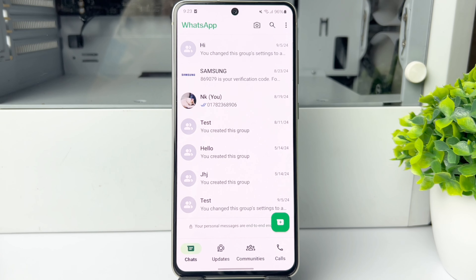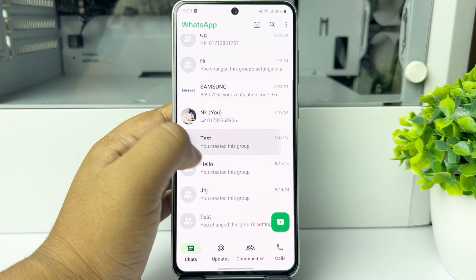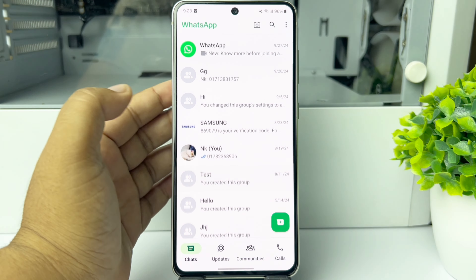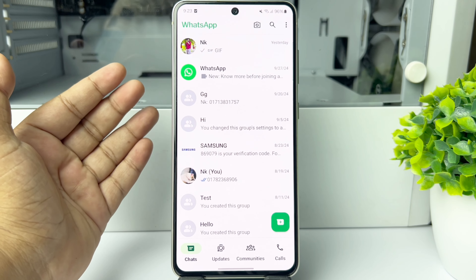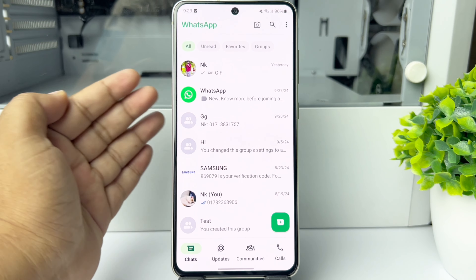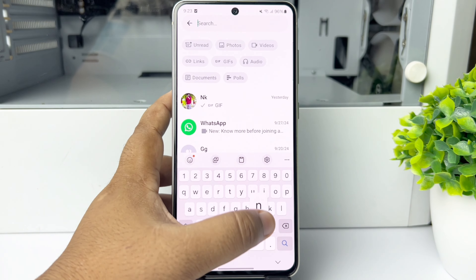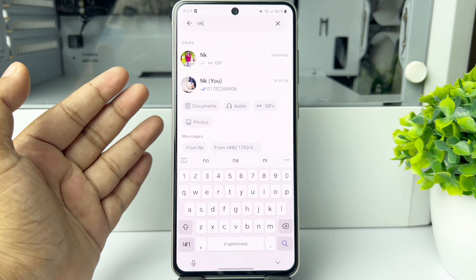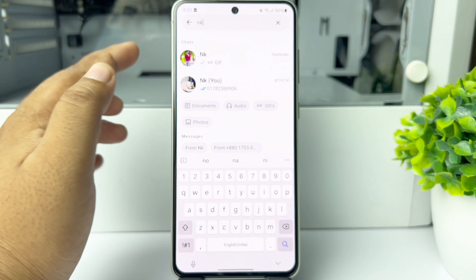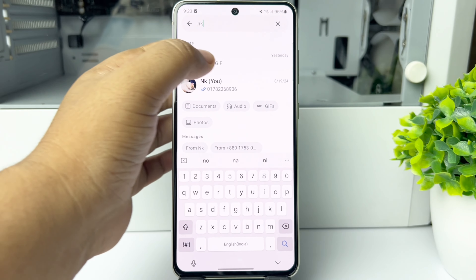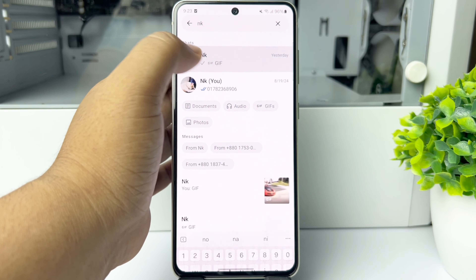Here's how to find someone on WhatsApp. Currently on the WhatsApp chat section, if you have lots of chats and want to find a specific chat or account, all you need to do is tap on the magnifying glass icon. In the search box, type the account name you want to search, and you will find the account. Tap on the account to start a chat with the contact.